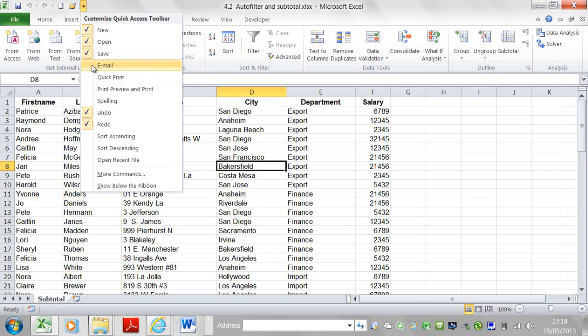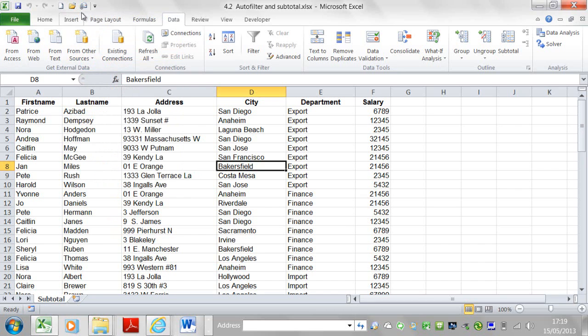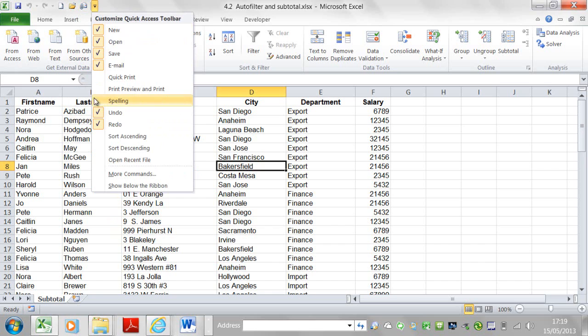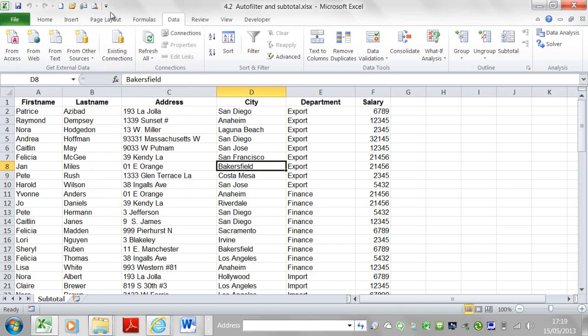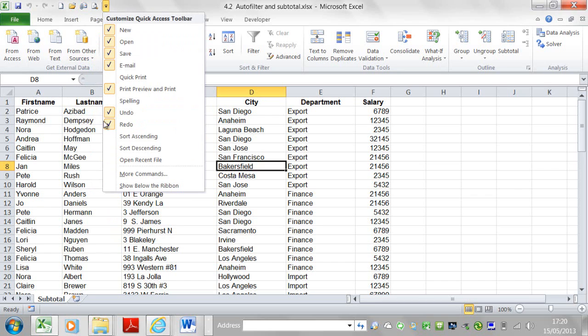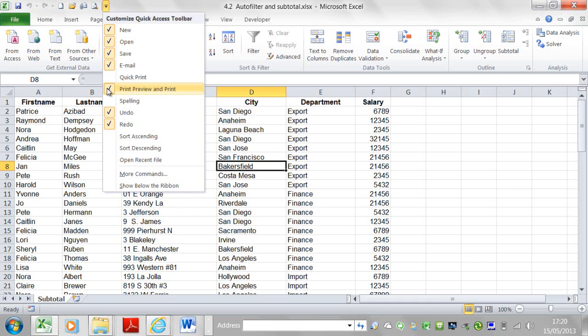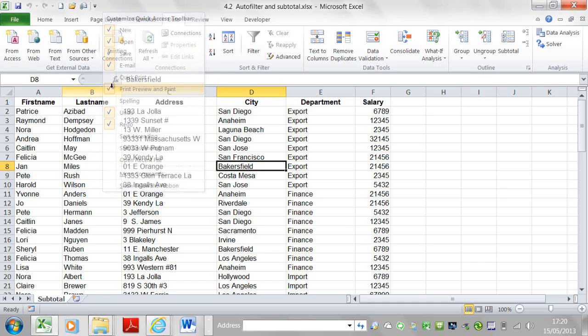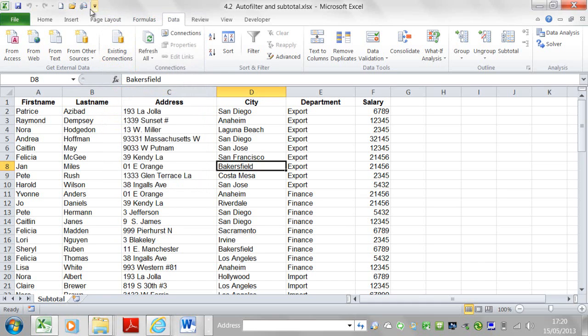If I wanted to add email or to email the current workbook I'm in and create an Outlook thing, quick print, print preview and print. So all those things that I check are now added. If I don't want them there from this list, obviously all I would do is uncheck. So if I didn't want print preview and print there, I just click on that, uncheck it and it's moved.